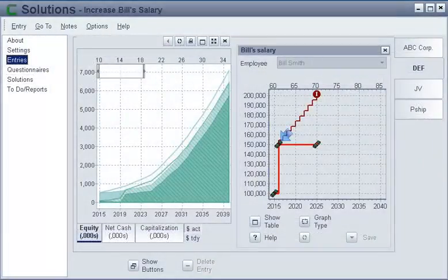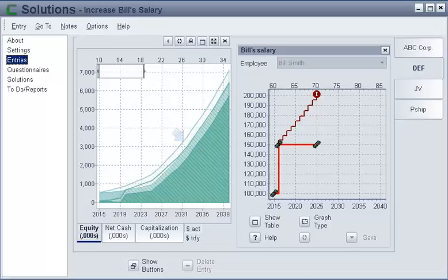When you make a change, the graphical output visually displays the long-term implications of that change. Based on the new financial forecast, clients make the most informed decisions possible.